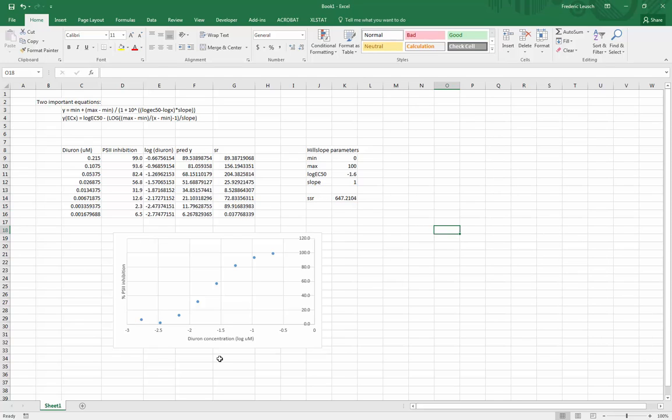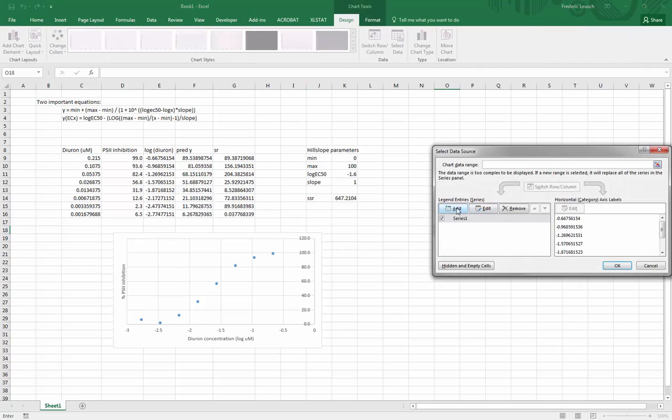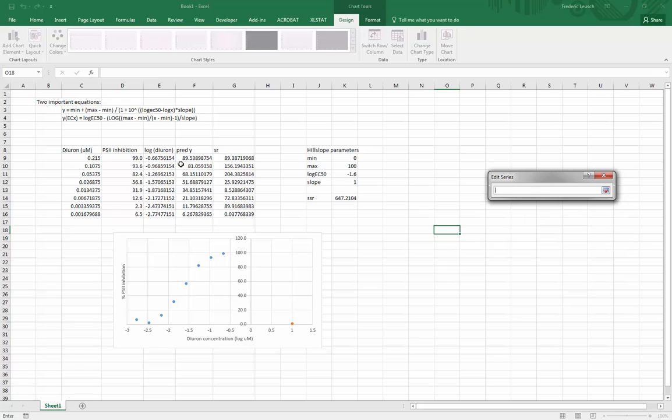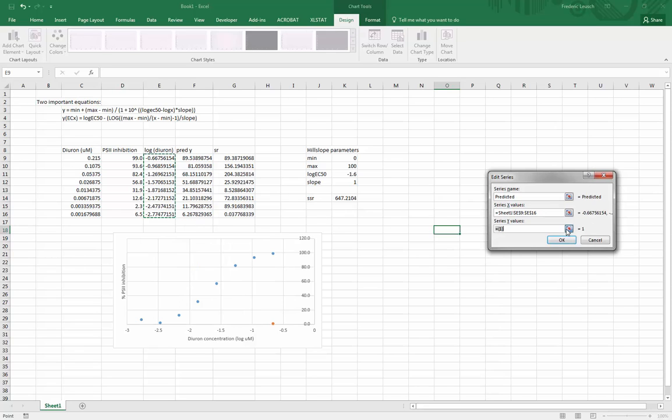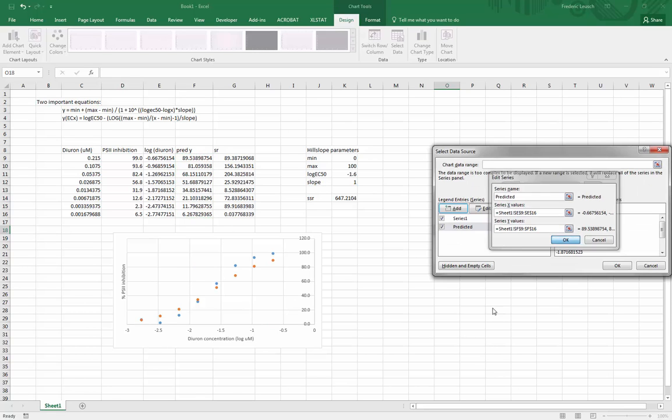Just to see this in action I will now plot this data on the same graph as well so that we can see it. So I'll go back in here, Design, Select Data, Add. This is going to be my predicted values with my log x for predicted and my actual y predicted value. At the moment it shouldn't fit perfectly. Now see at the moment it doesn't fit very well.